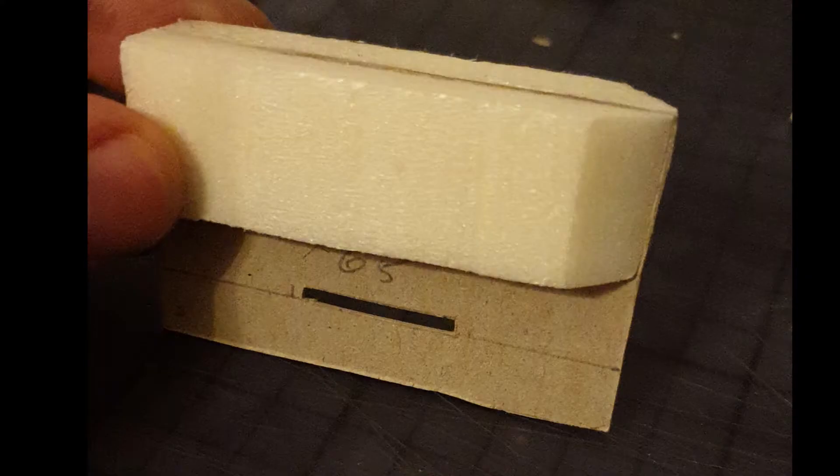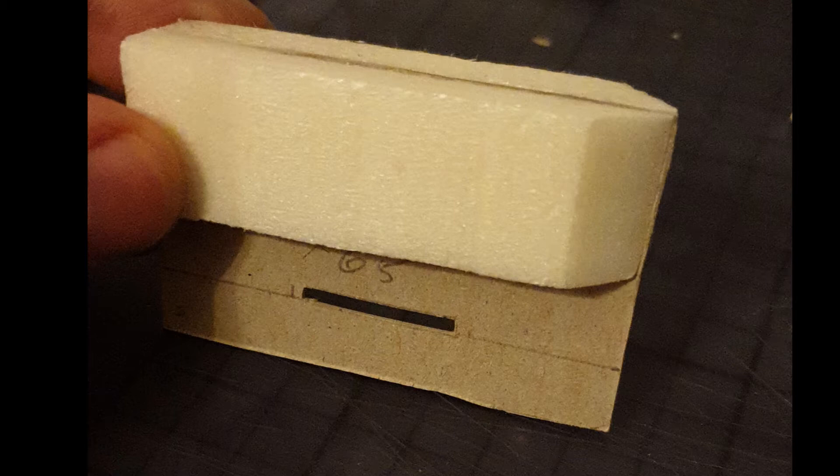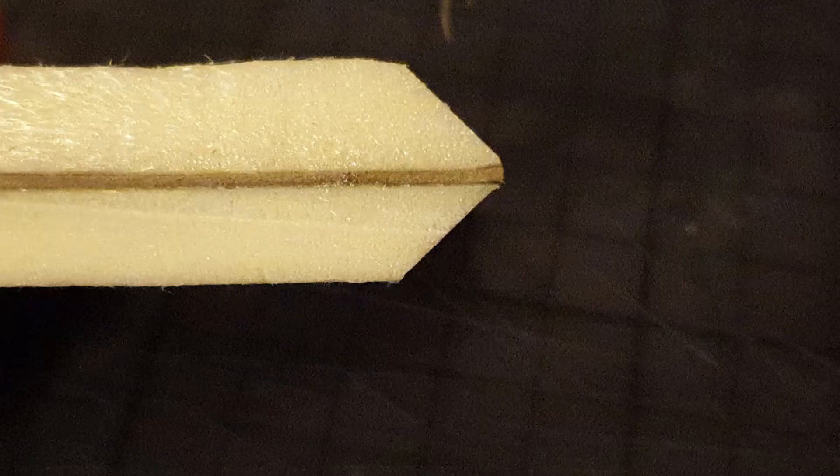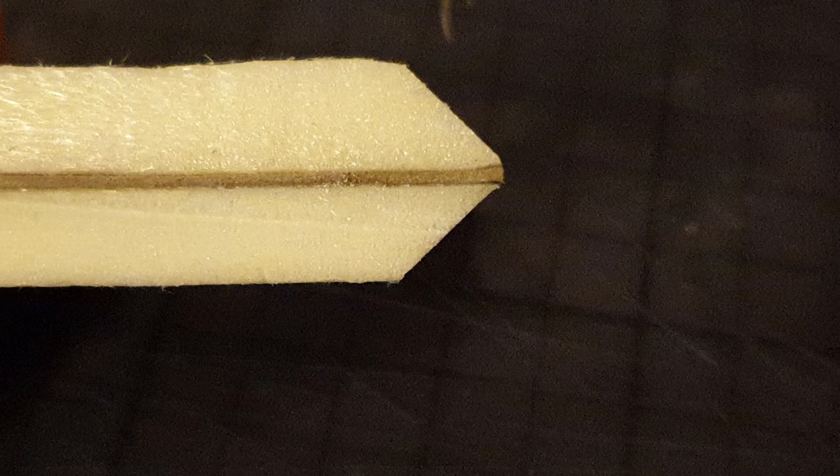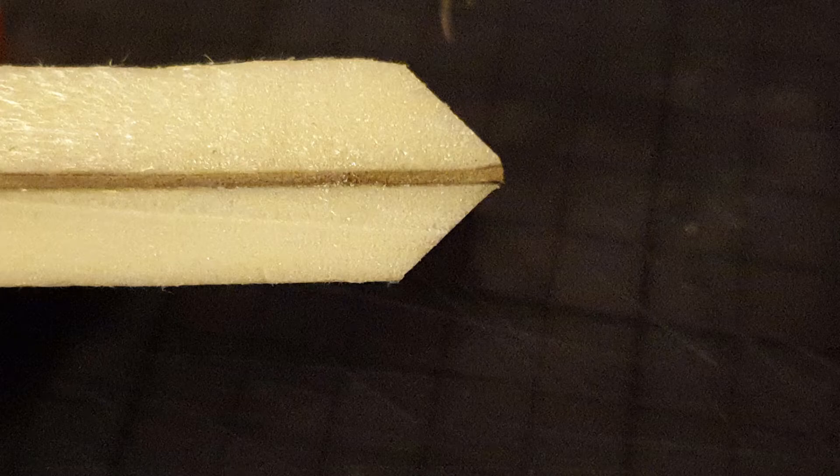The wall segment basically consists of two pieces of XPS foam that are glued to a cardboard centerpiece. And to allow all four wall pieces to fit onto one single tile, the edges of the wall segments will have a 45 degree angle.